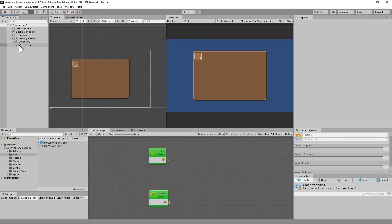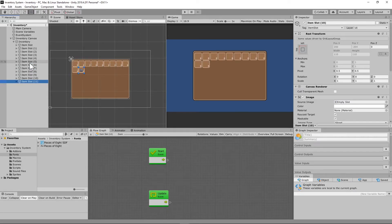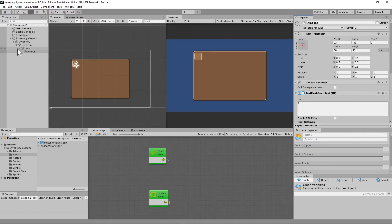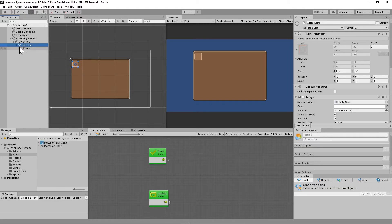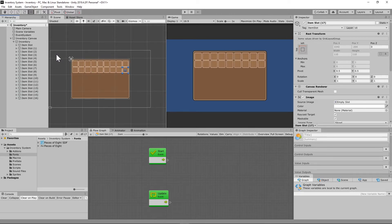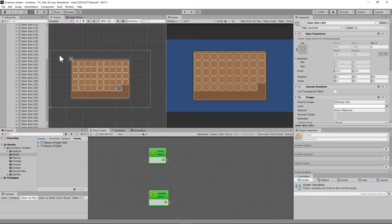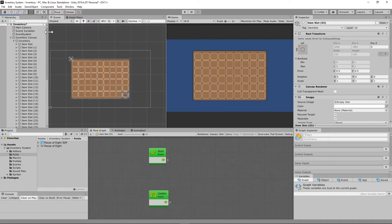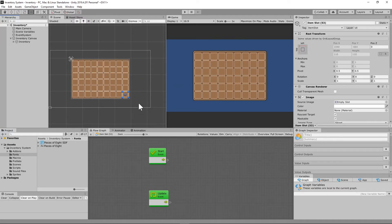Once you get all those things set up, you should be able to click on your item slot and go ahead and duplicate it. If you ever get into trouble, you can always delete the remaining item slots and start back over with the first one — any changes we make are going to be to one slot. You can have as many slots as you want, and with the system you can also have as many item game objects as you want.